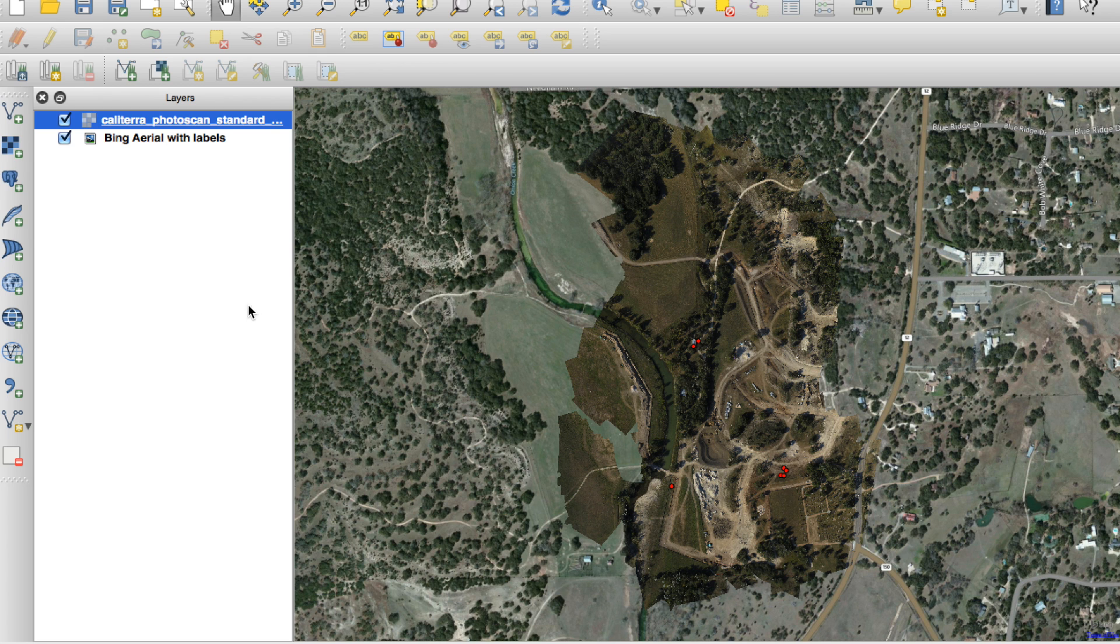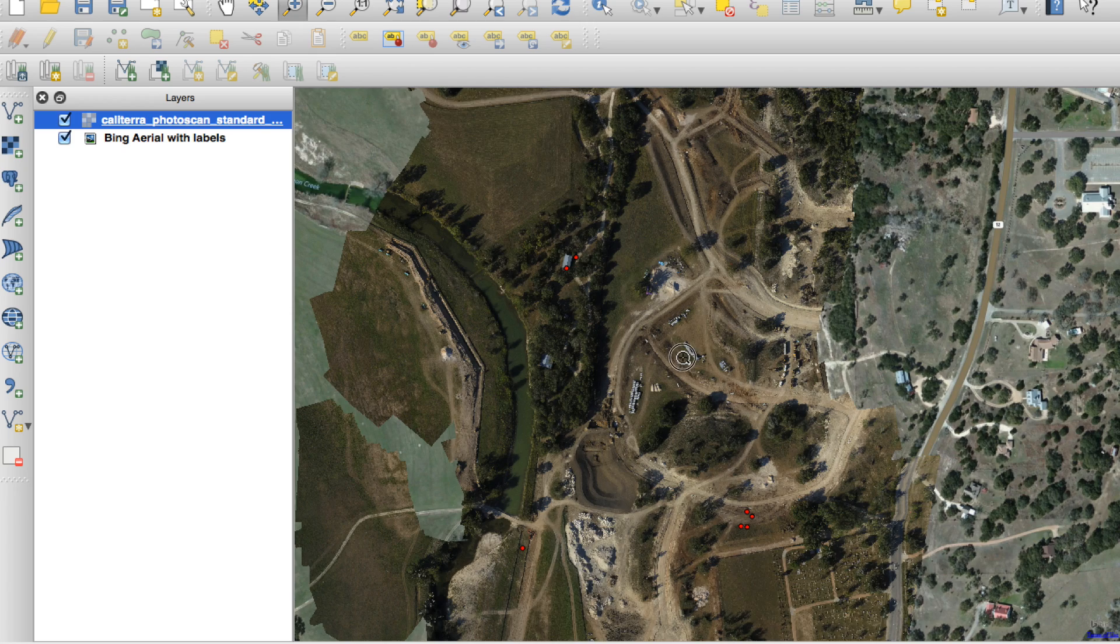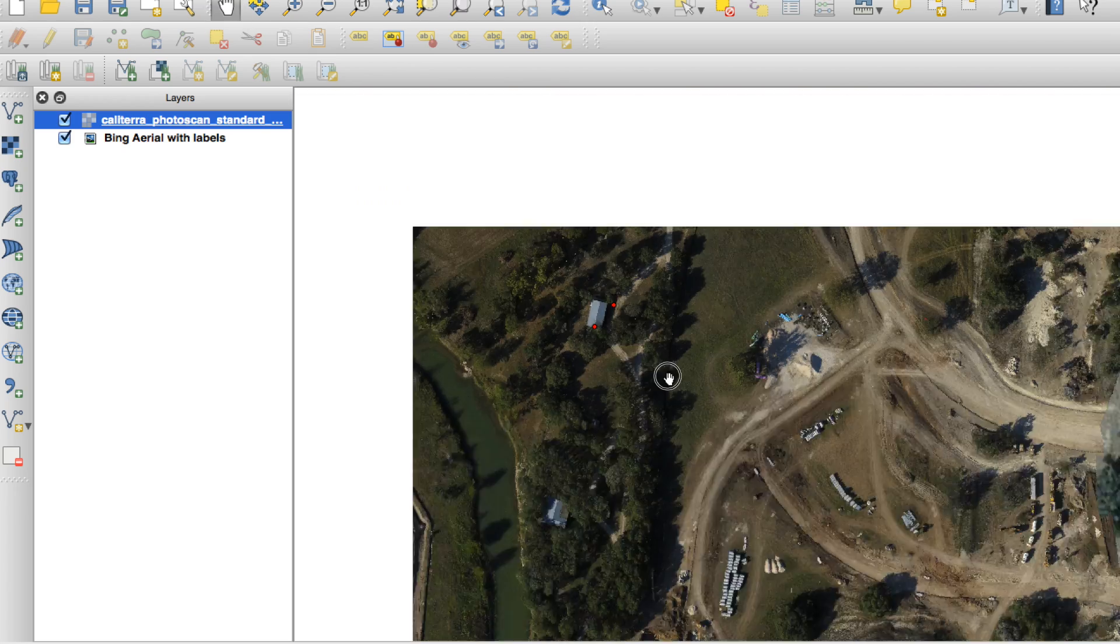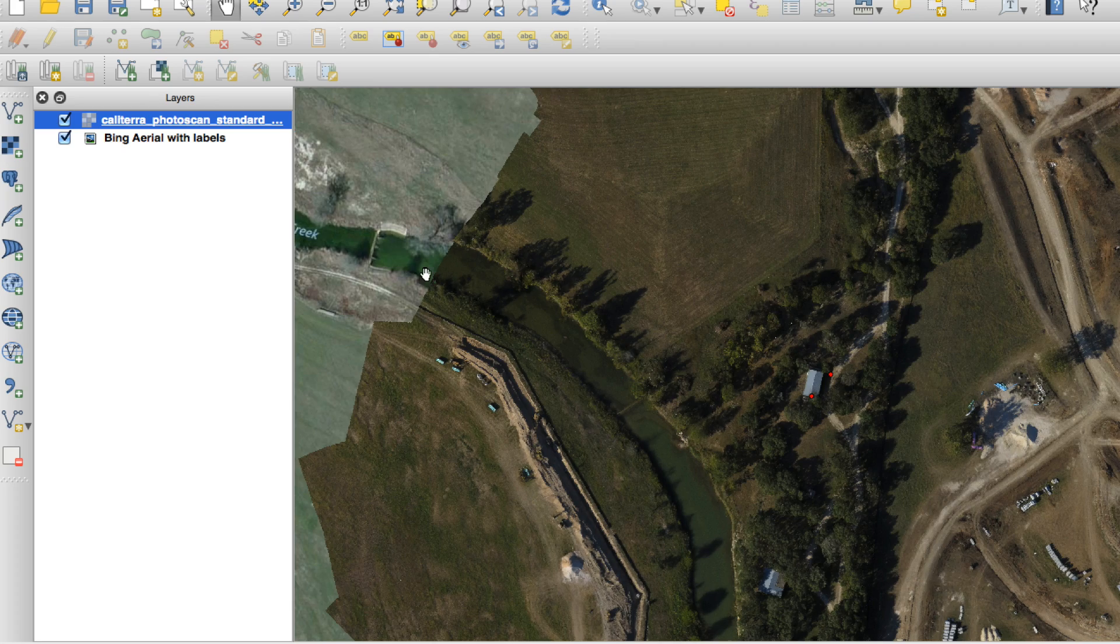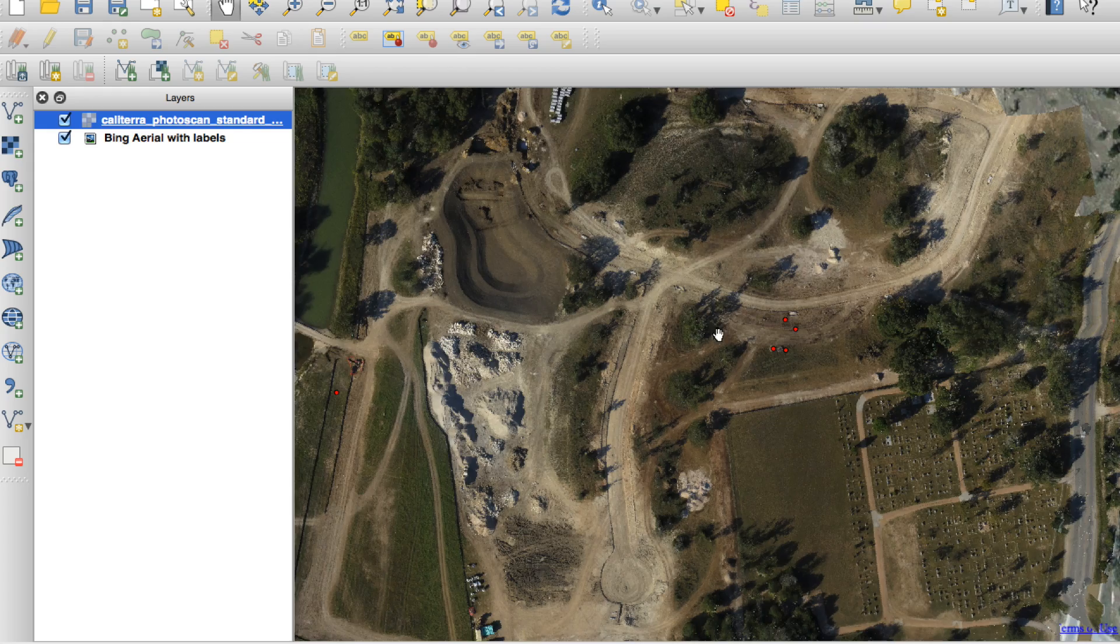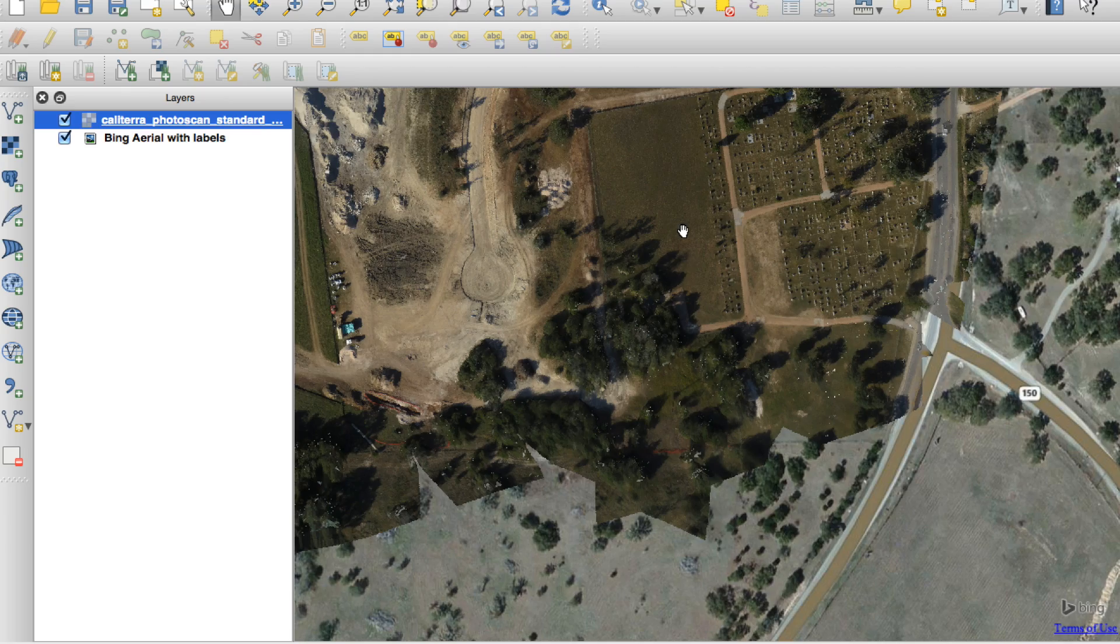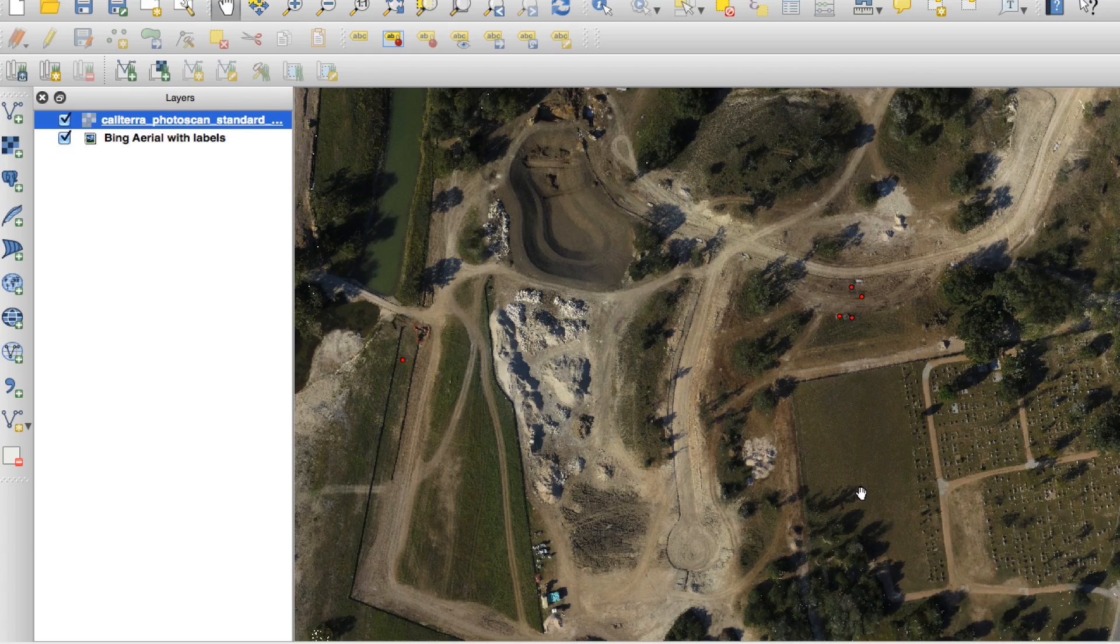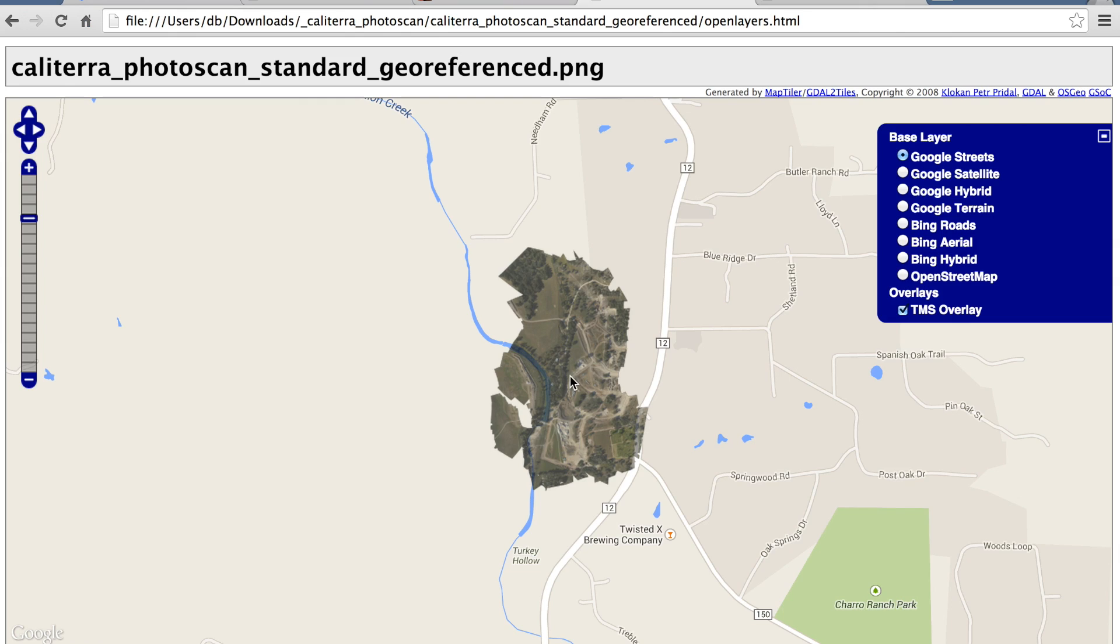After geo-referencing, I have it automatically set up to overlay onto our base map. And you can see that things line up and look pretty good. See, here's our old imagery and here's the new imagery out of Photoscan. So, what I'll do next is I will use the GDAL tools to convert this to a PNG and then generate tiles.